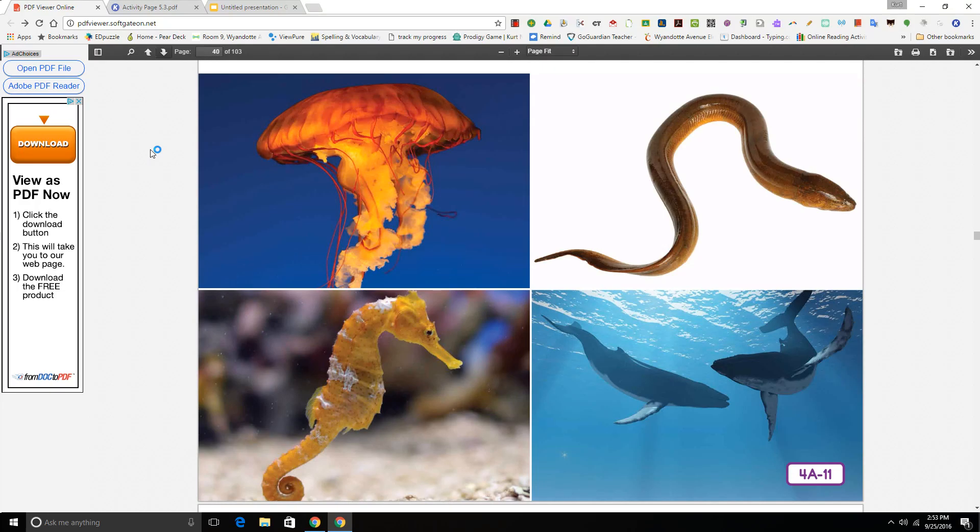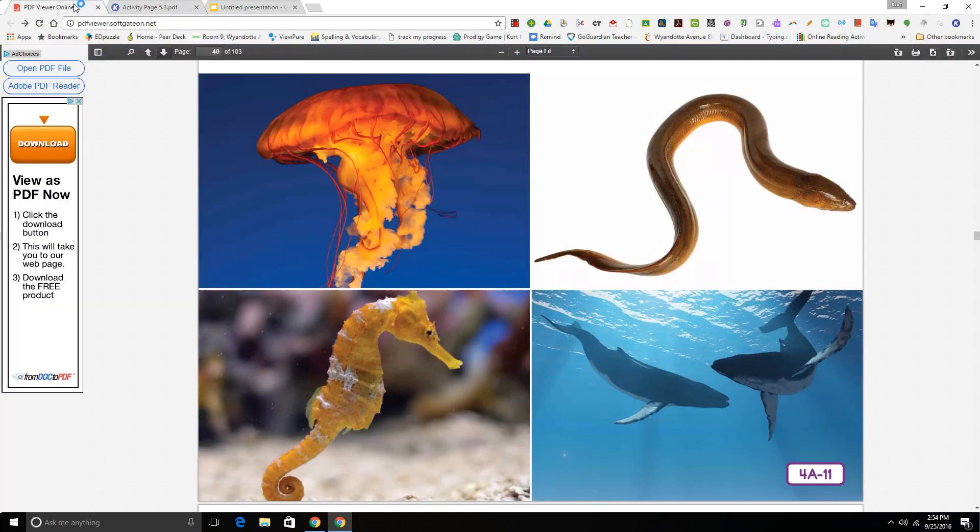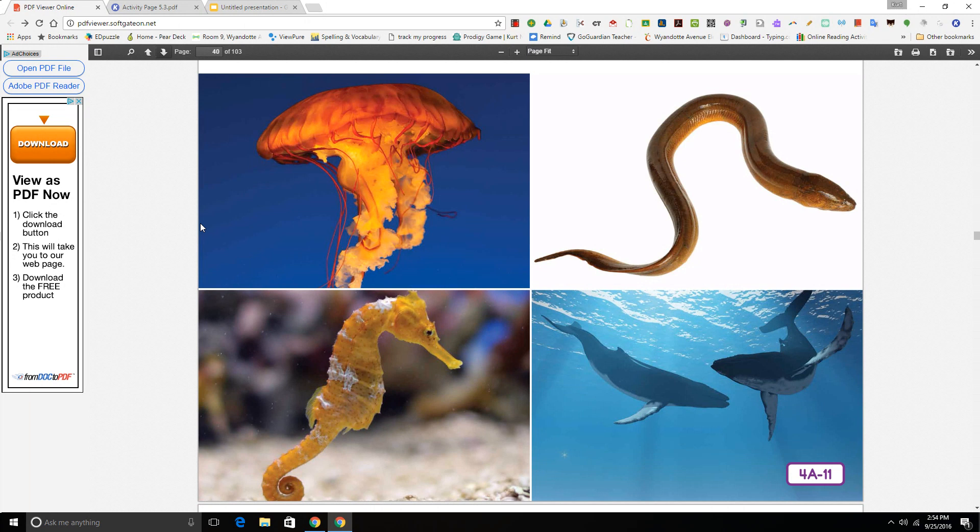Let's review the characteristics of fish. How many fish characteristics can you name? You might want to use your fish web to help you. Okay, now I'm going to read some riddles of sea creatures. See if you can identify which ones are fish and which ones are not.